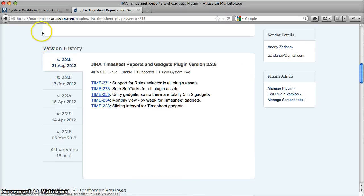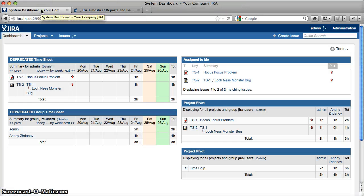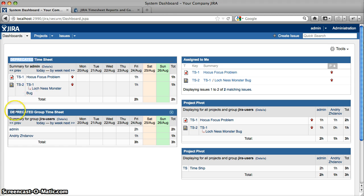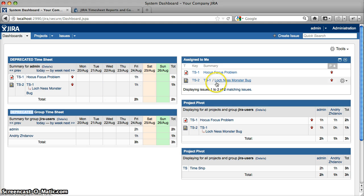If you had the previous version 2.3.5 installed and configured timesheet or grouped timesheet gadgets on your Jira dashboard, the first thing you'll notice after the update is that they are marked as deprecated. Do not be scared — the great news is that now you have three timesheet gadgets combined in one new one.